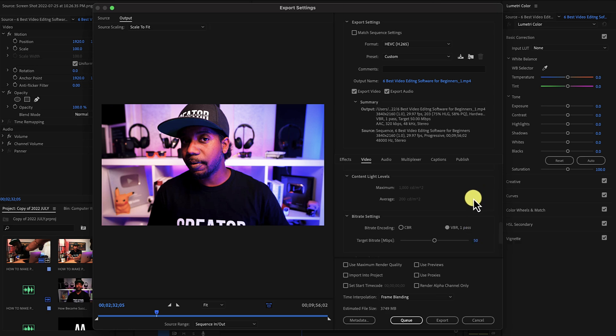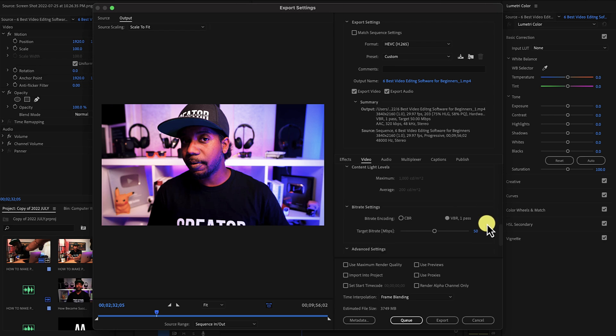You can use two-pass VBR, and this will give you the highest quality overall possible, but it will take longer for you to render.